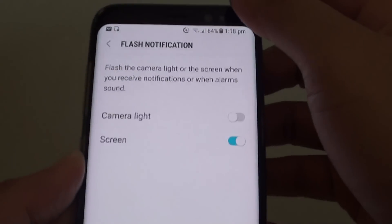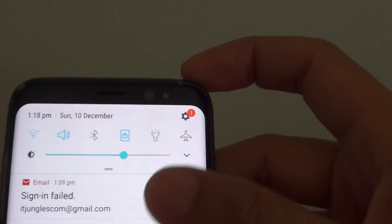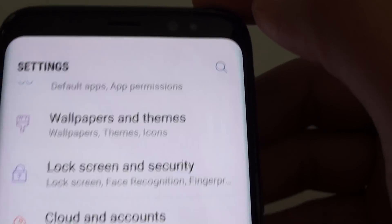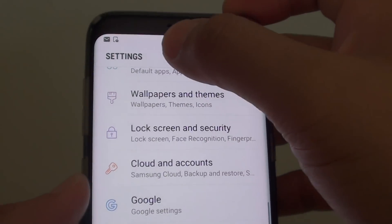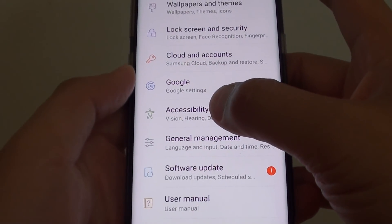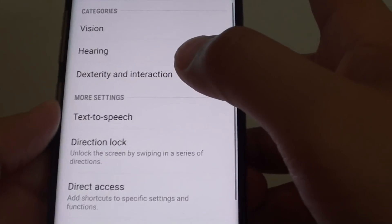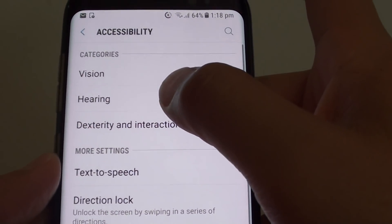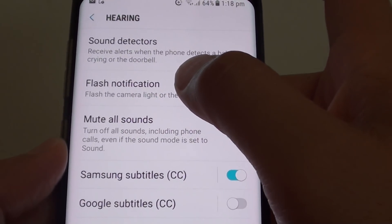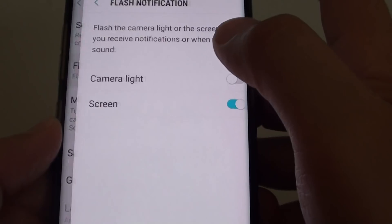First, swipe down at the top and tap on the settings icon. In the settings screen, you want to tap on accessibility. Then tap on hearing, and then tap on flash notification.